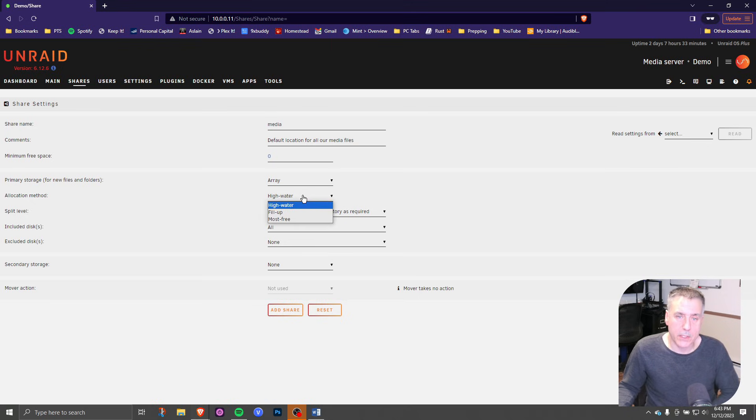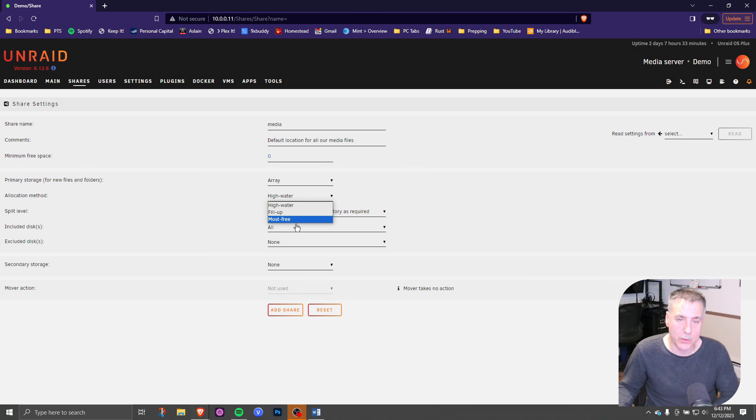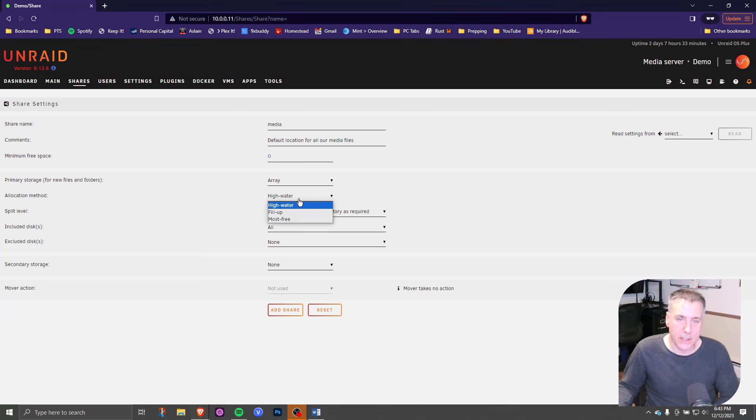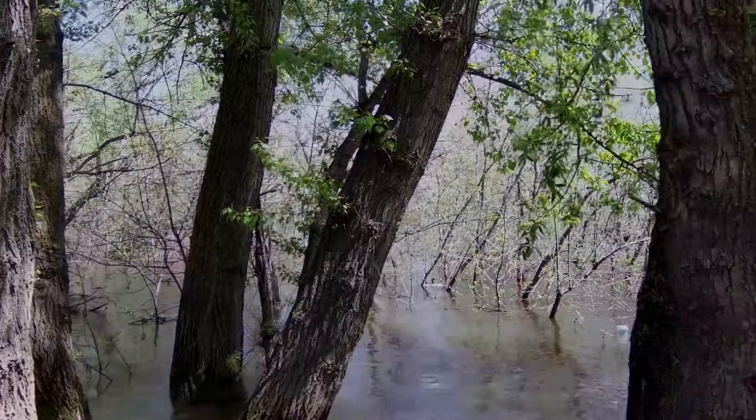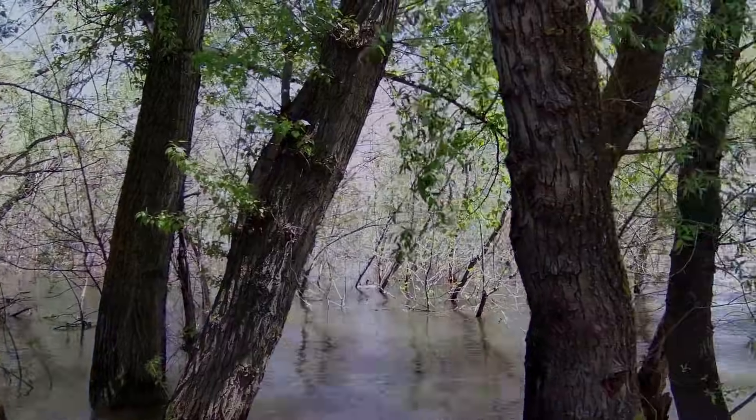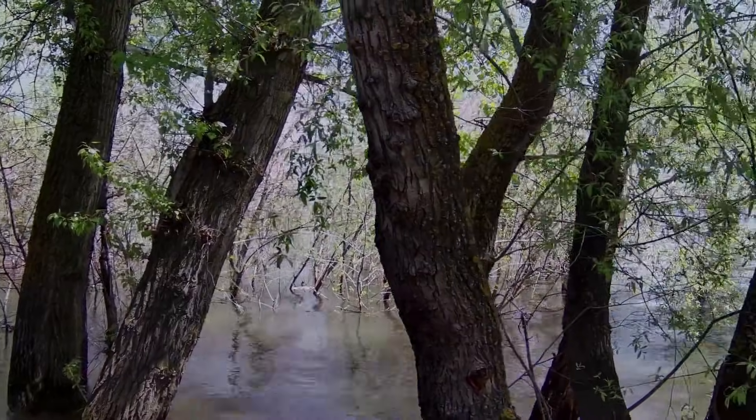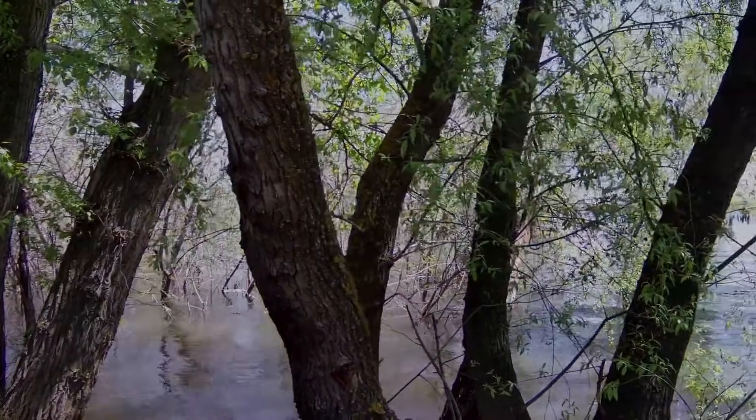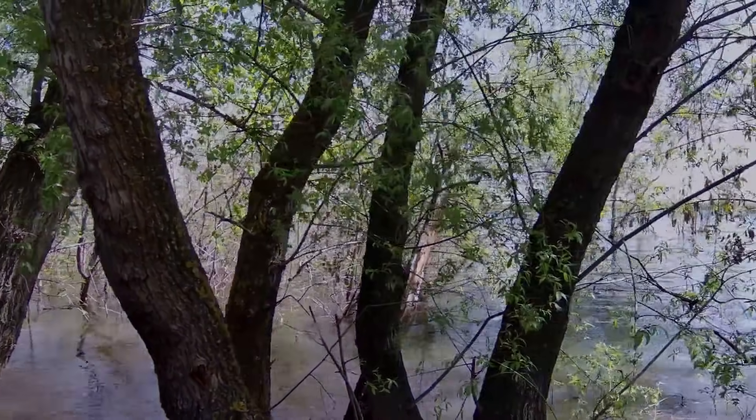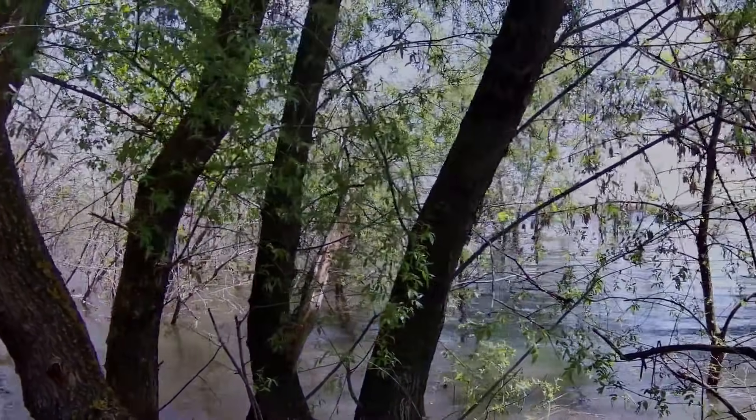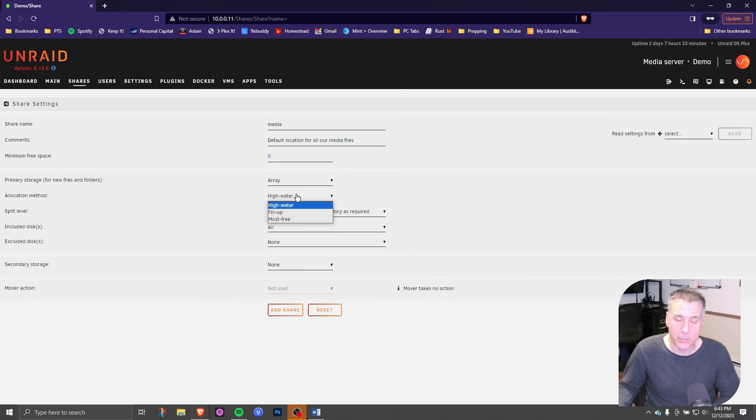There's three different options here: high water, fill up, and most free. Quick and dirty explanation of this is the high water, it will fill up the first drive to about 50% before it jumps to the next drive, and then fills that one 50% before it jumps to the next drive. It evens out the data without filling up one drive.